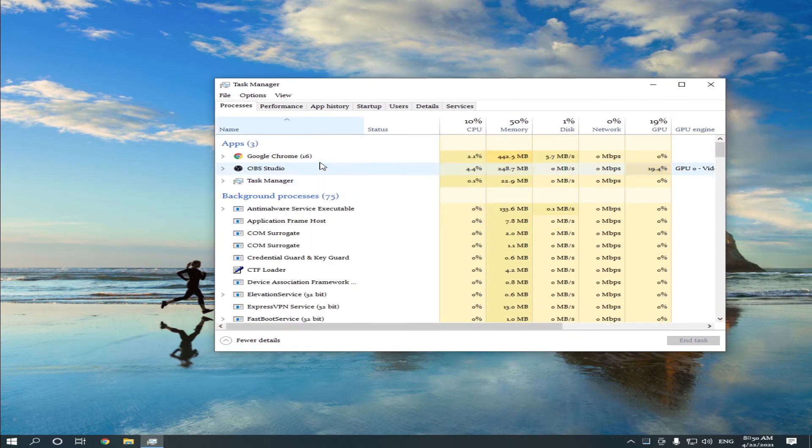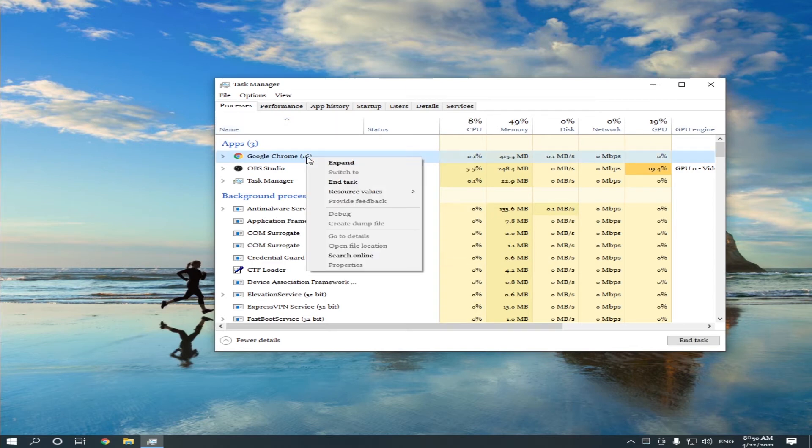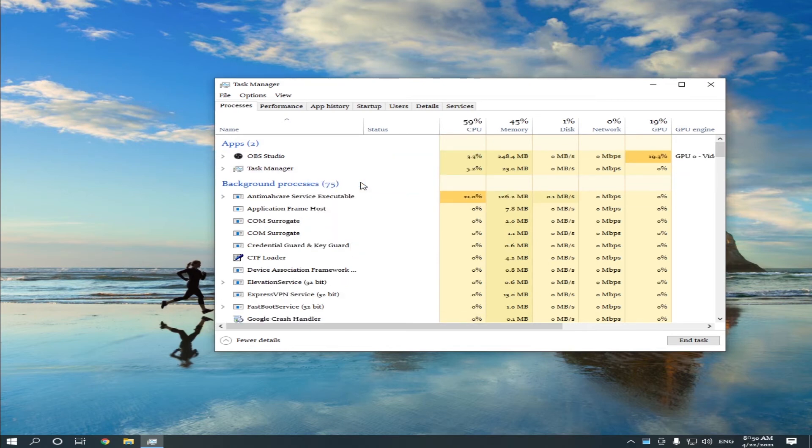you can see the programs which are open in Desktop 1. So right-click your game—in my case it's Chrome—and click on End Task.